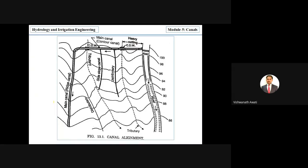With the help of a diagram, here you can see a river with a constructed weir, and contours at 100, 98, 96, and 94. You can also see cross drainage works — these are tributaries or small streams along the contours.